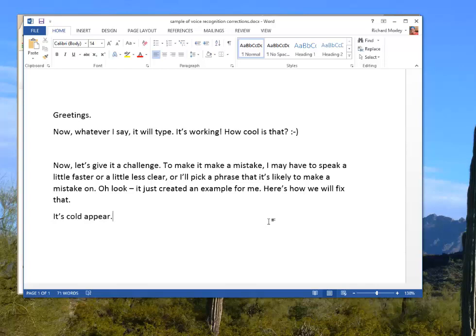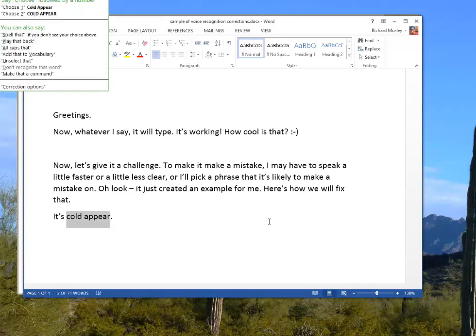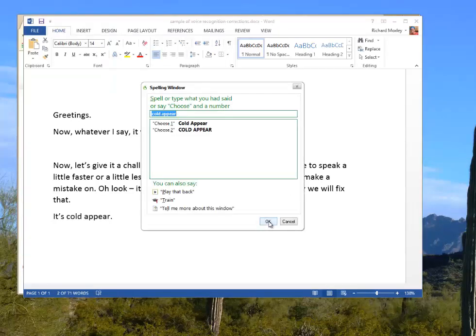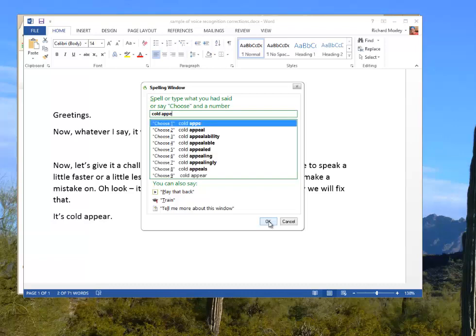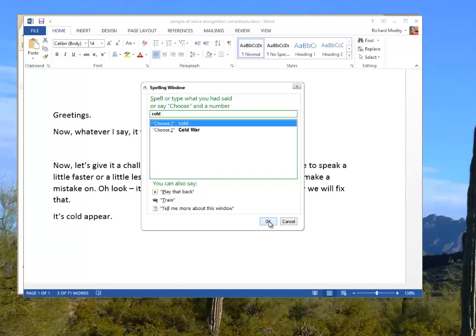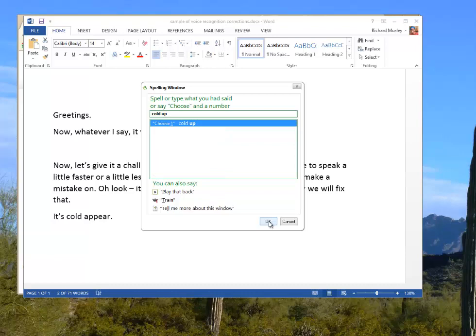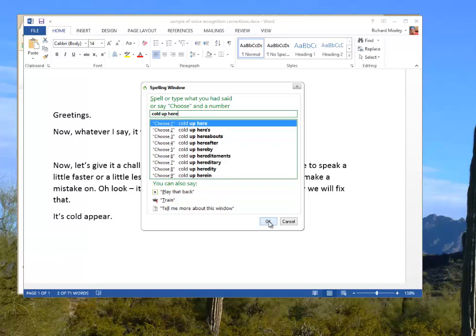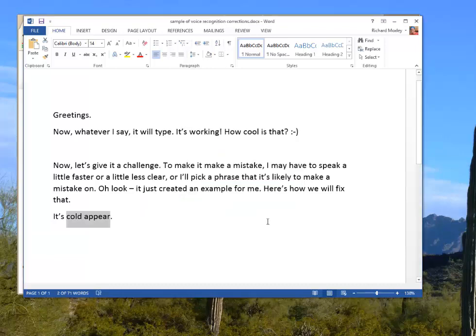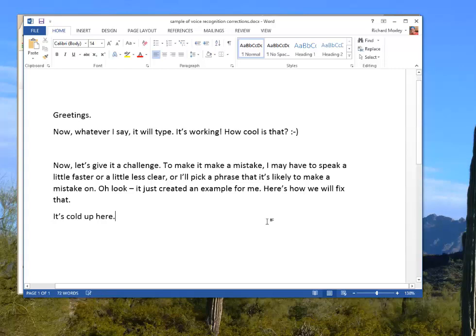Wake up. Correct cold appear. Spell that. Up space. H-E-R-E. Choose one. New paragraph.